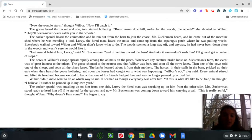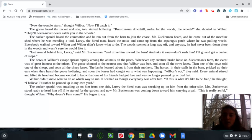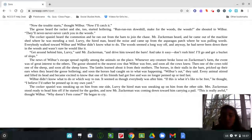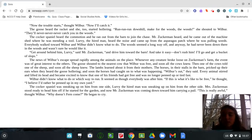They'll never, never, never catch you in the woods. The cocker spaniel heard the commotion and he ran out from the barn to join the chase. Mr. Zuckerman heard and he came out of the machine shed where he was mending a tool. Lurvie, the hired man, heard the noise and came up from the asparagus patch where he was pulling weeds.